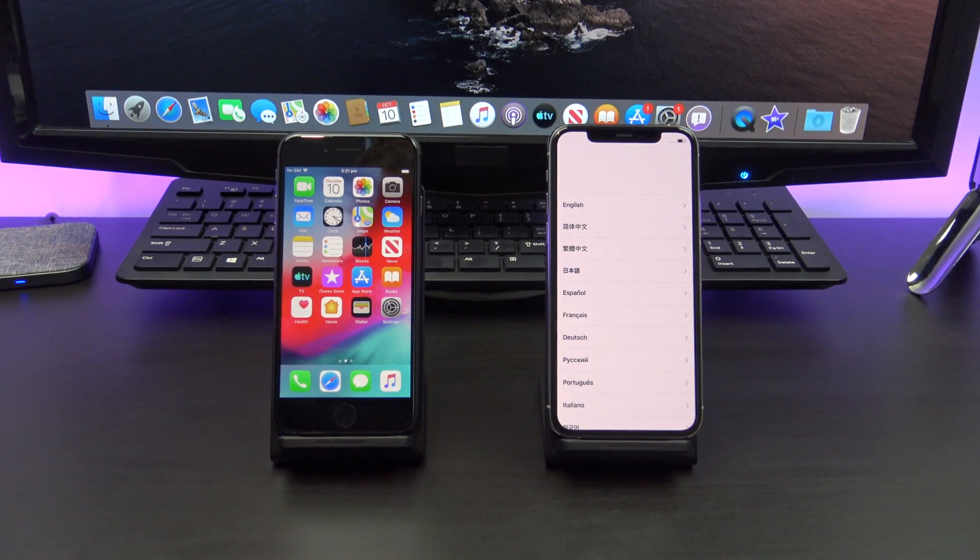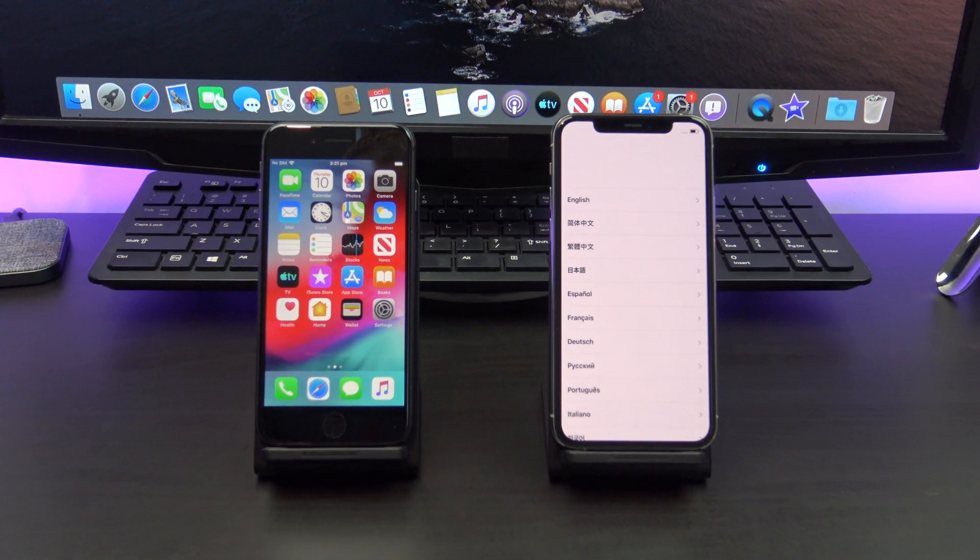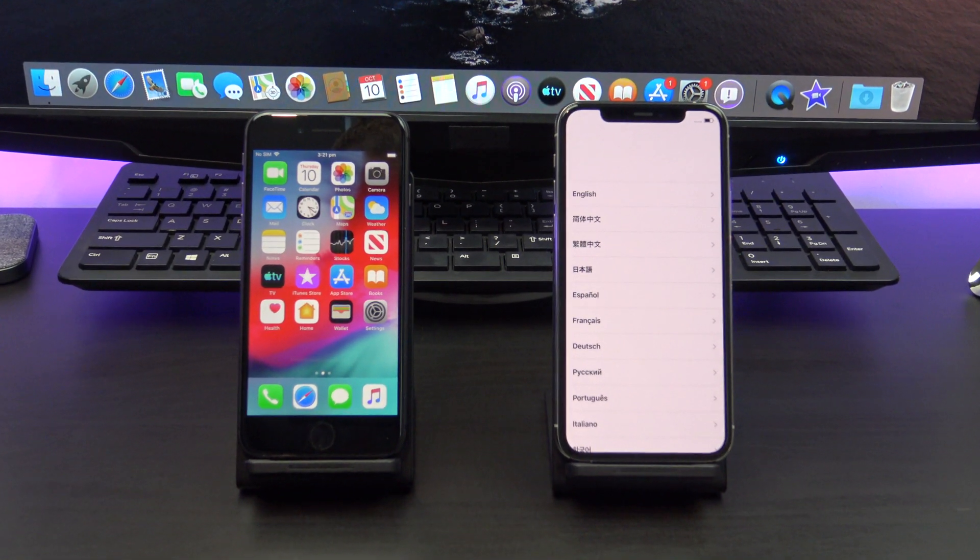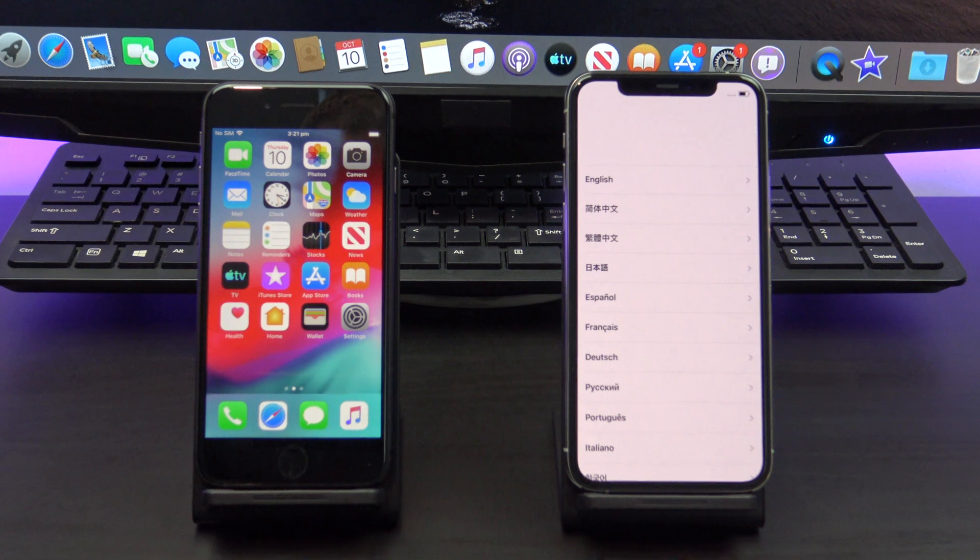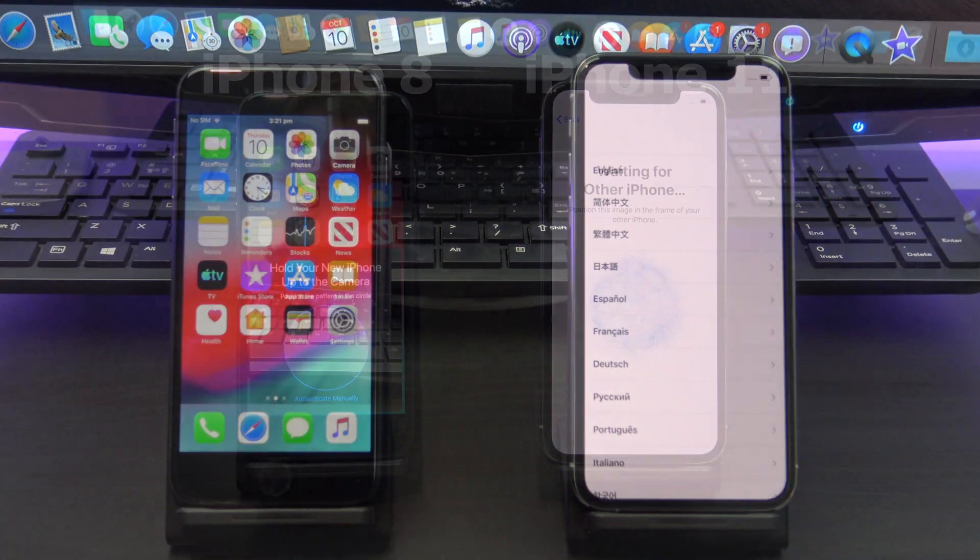Hi guys and welcome to 123. This video will show you how to transfer data from your old iPhone to your new iPhone.